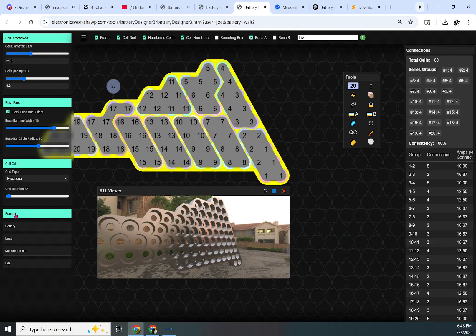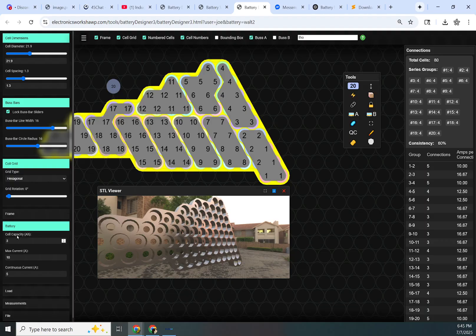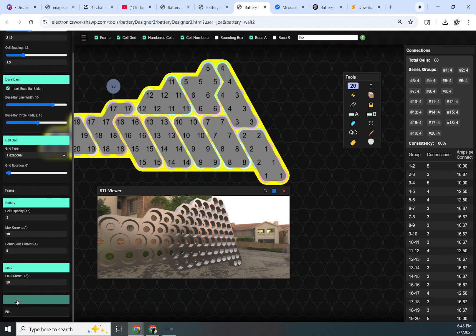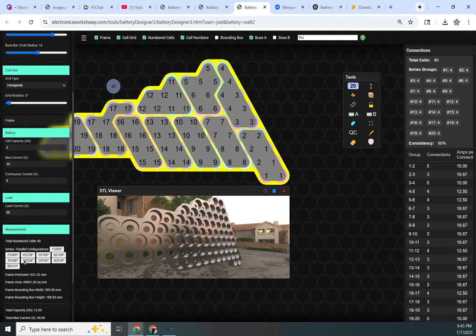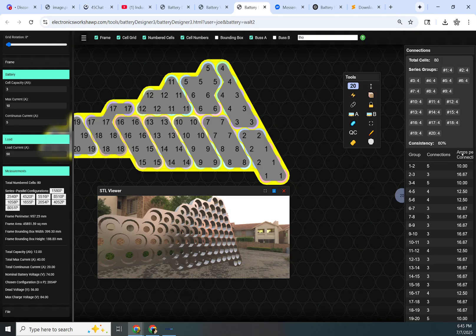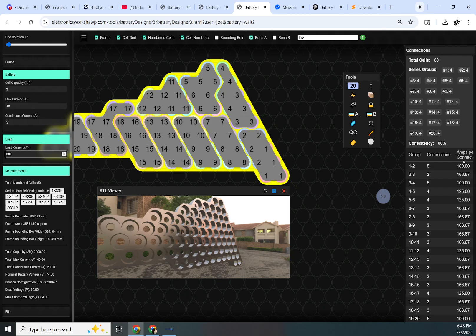That's it for the frame options. Then we have battery. This is just your basic cell information. You put in the capacity of the cells you want to use, their maximum and continuous current. And then it computes that with the load into your measurements. You get your amps per connection on the connection counter from the load that you put in here. If I put 500 in here, this will go up over here. You obviously want these numbers as low as possible and these numbers as high as possible.